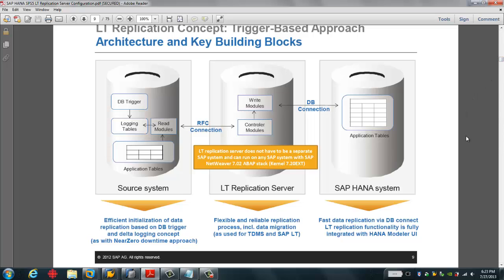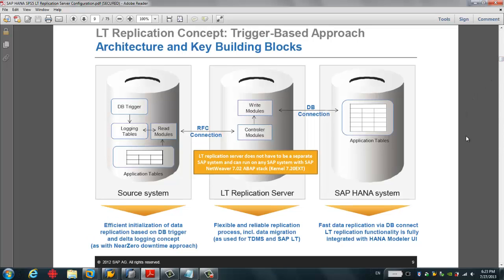Hello. In this video, I'm going to show you how we use SAP IoT Replication Server to replicate data from the SAP source system to SAP HANA system. This slide gives a quick overview about the architecture of the IoT Replication Server.